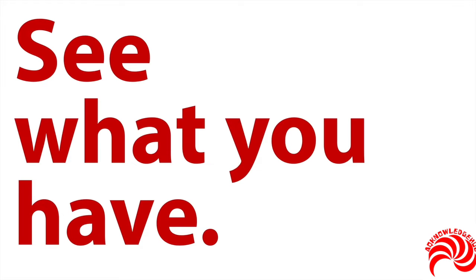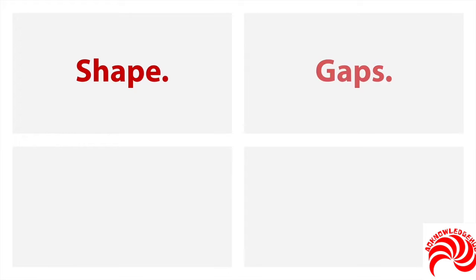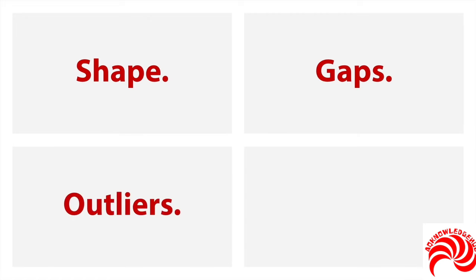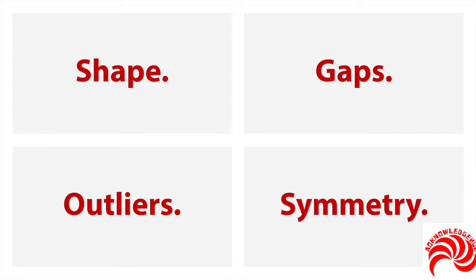Now there's a few things you're going to be looking for with a histogram. Number one, you're going to be looking for the shape of the distribution. Is it symmetrical? Is it skewed? Is it unimodal, bimodal? You're going to look for gaps or big empty spaces in the distribution. You're also going to look for outliers, unusual scores because those can distort any of your subsequent analyses. You'll look for symmetry to see whether you have the same number of high and low scores or whether you have to do some sort of adjustment to the distribution.